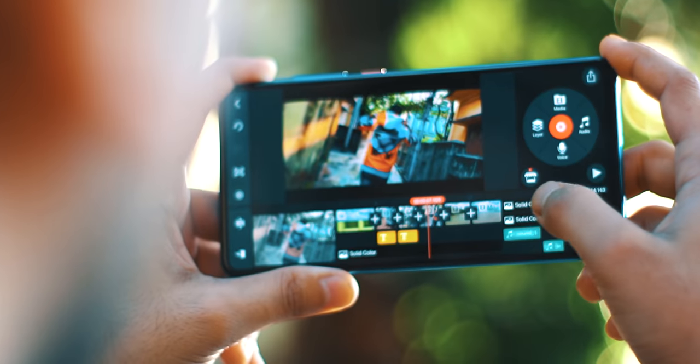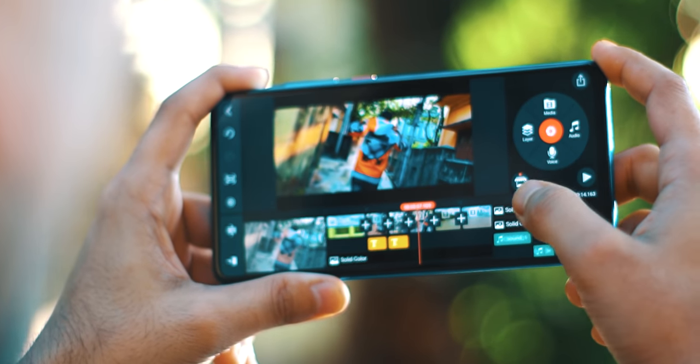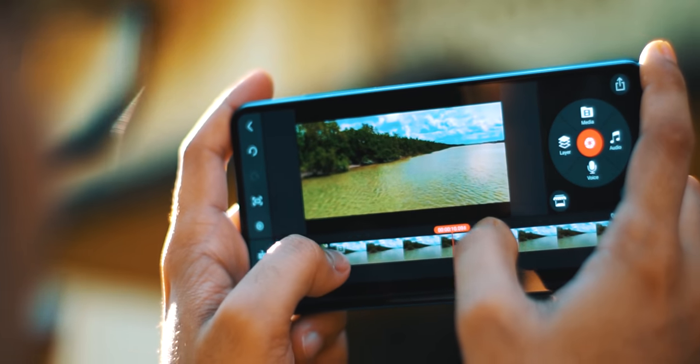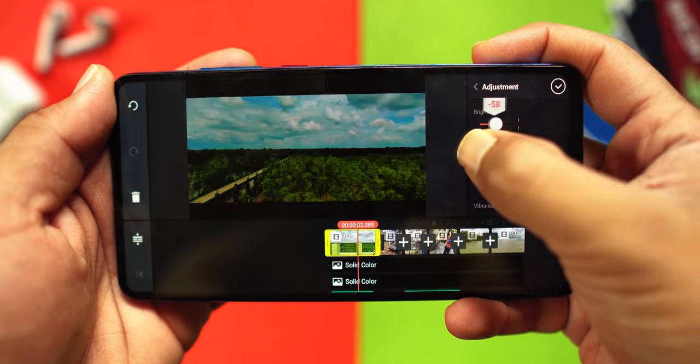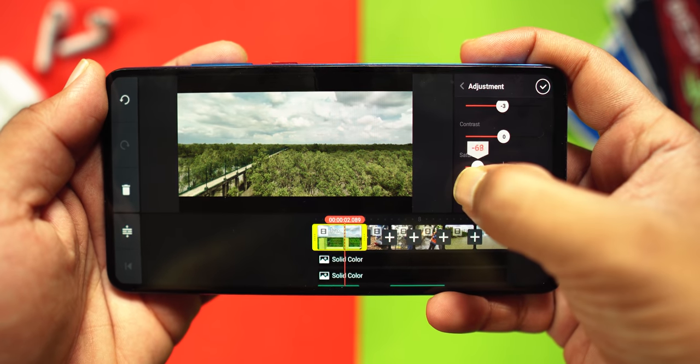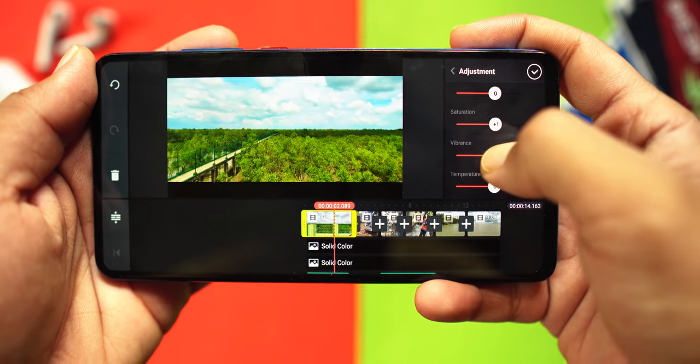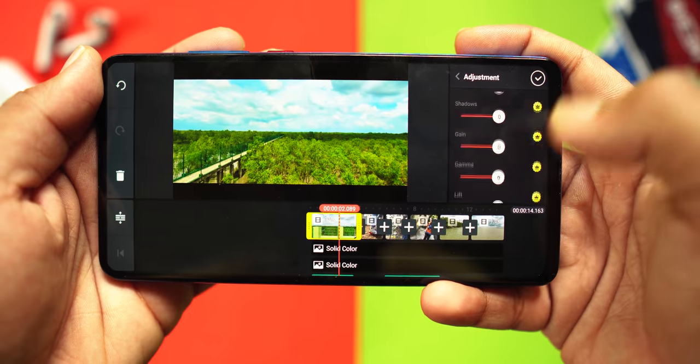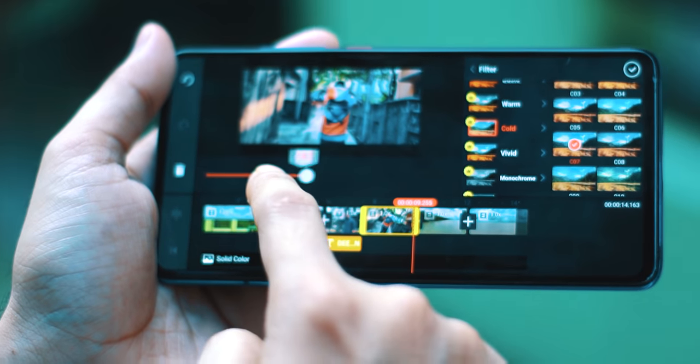Step number four is my favorite — color grade and color correct. Har ek footage aur har ek cinematic video alag alag vibe ko carry karta hai, and to represent that we use different color styles to match the actual vibe and the footage. Before grading all your clips, you have to adjust them as well. In KineMaster, select any clip and go to the adjustment from the top right corner. You can then change the brightness, saturation, and everything. With the pro version, you get extra options like hue, saturation, blacks, and gamma — allowing you to fine tune the footage. I have the pro version and I highly recommend you guys get it, because it is worth every single penny.